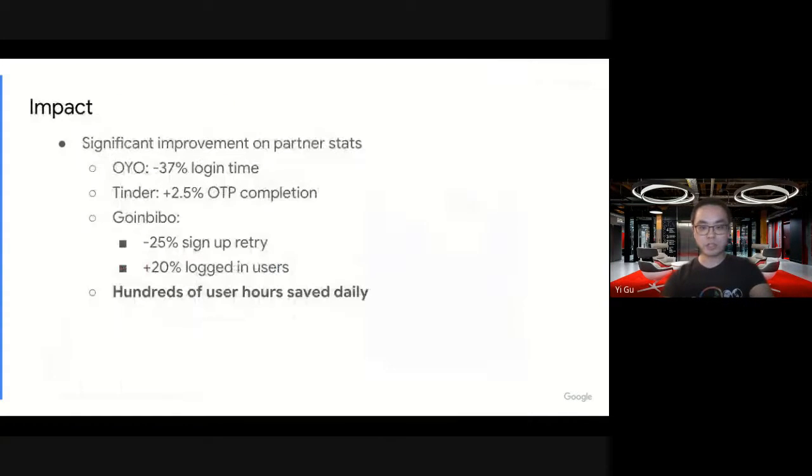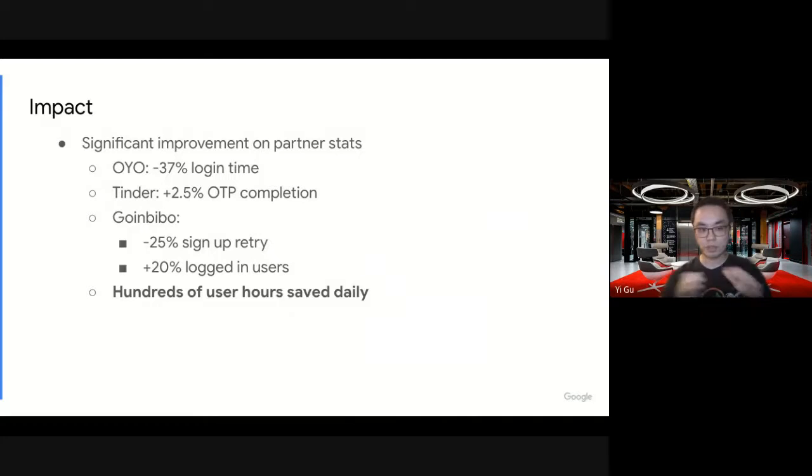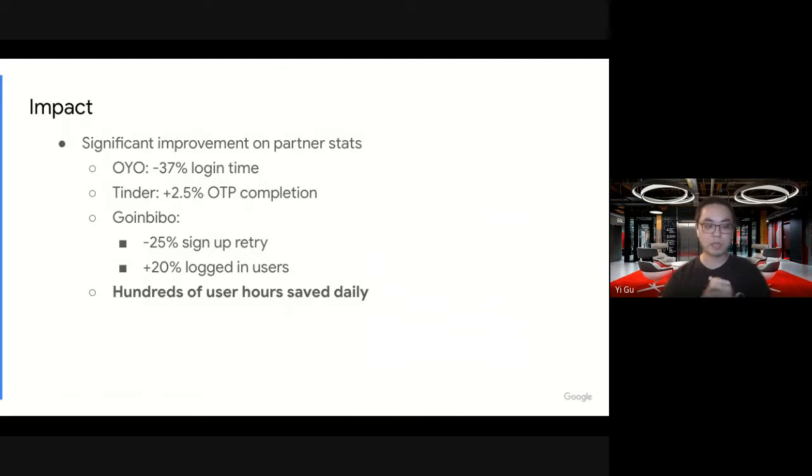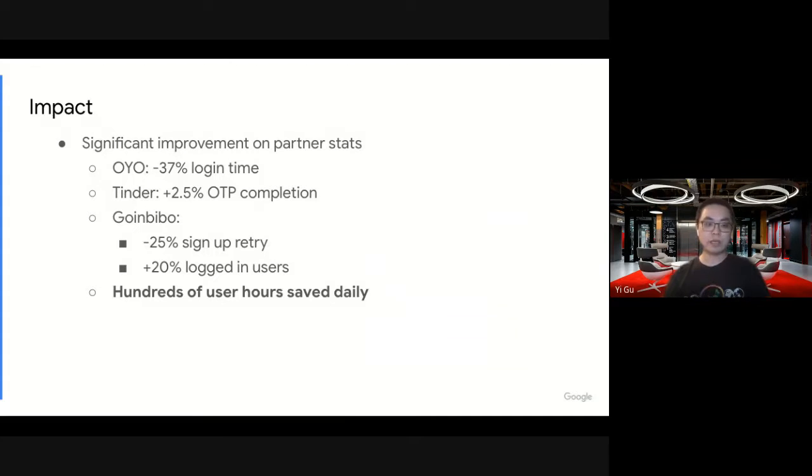Since we launched it, we have been seeing lots of significant improvements on partner stats. Basically, fewer or shorter signing time, more successful signing users. In general, we are saving hundreds of user hours on a daily basis. We are really proud of it. That's good stuff.